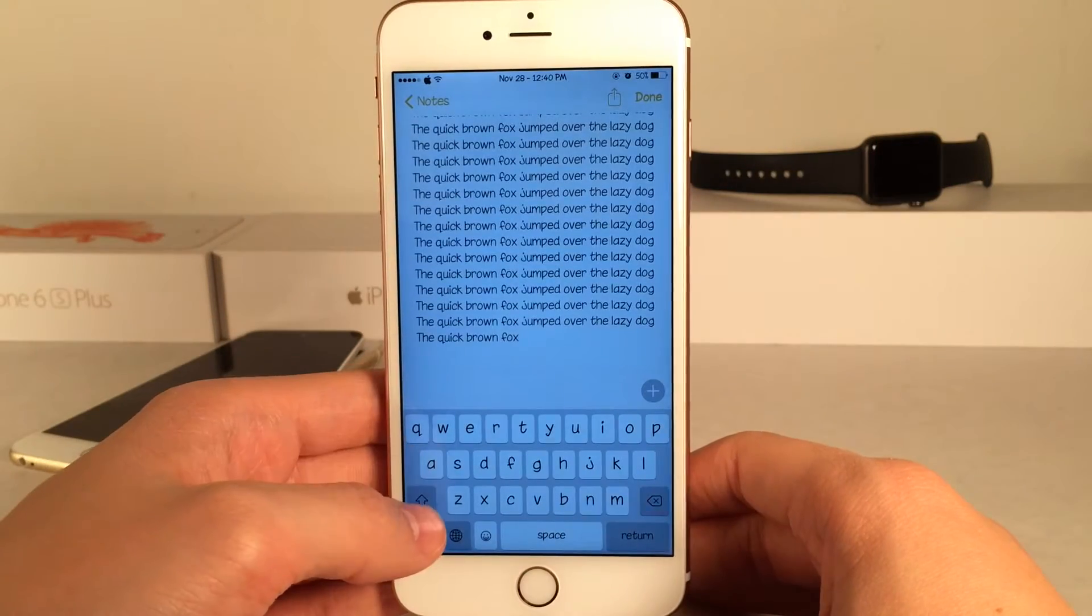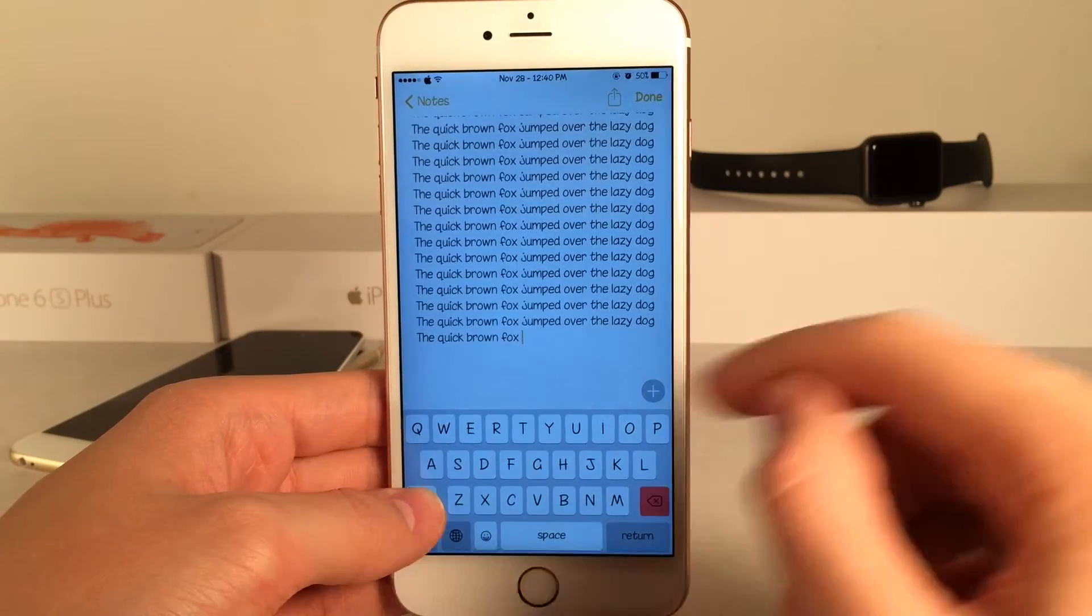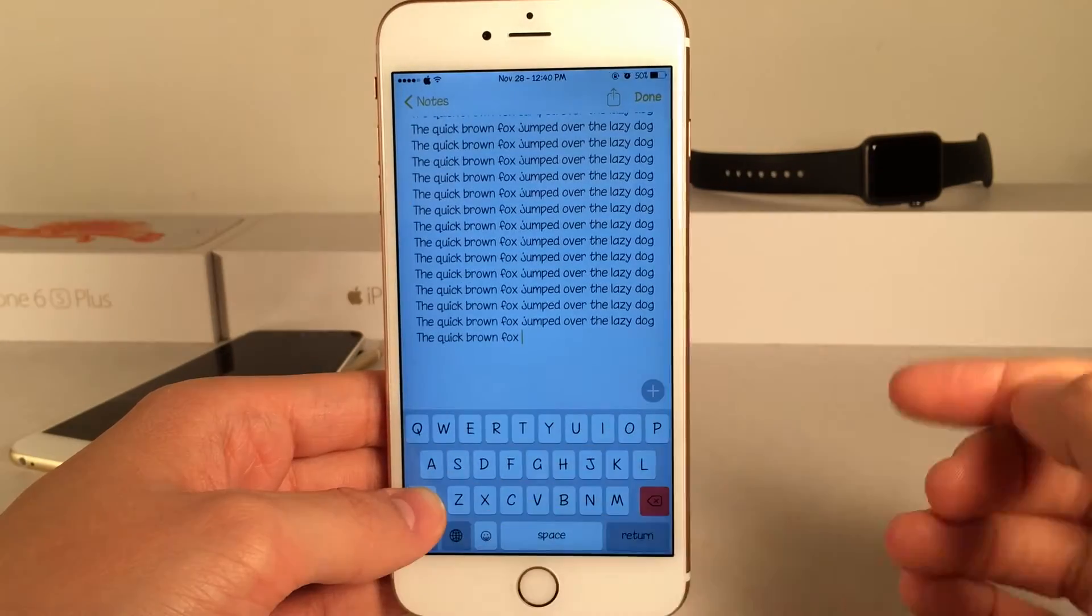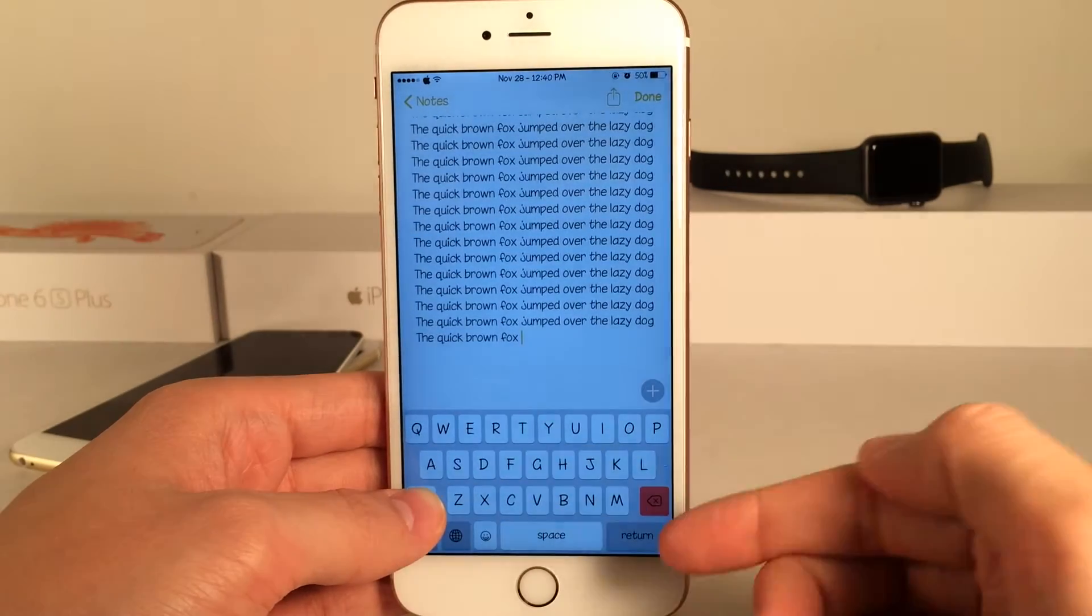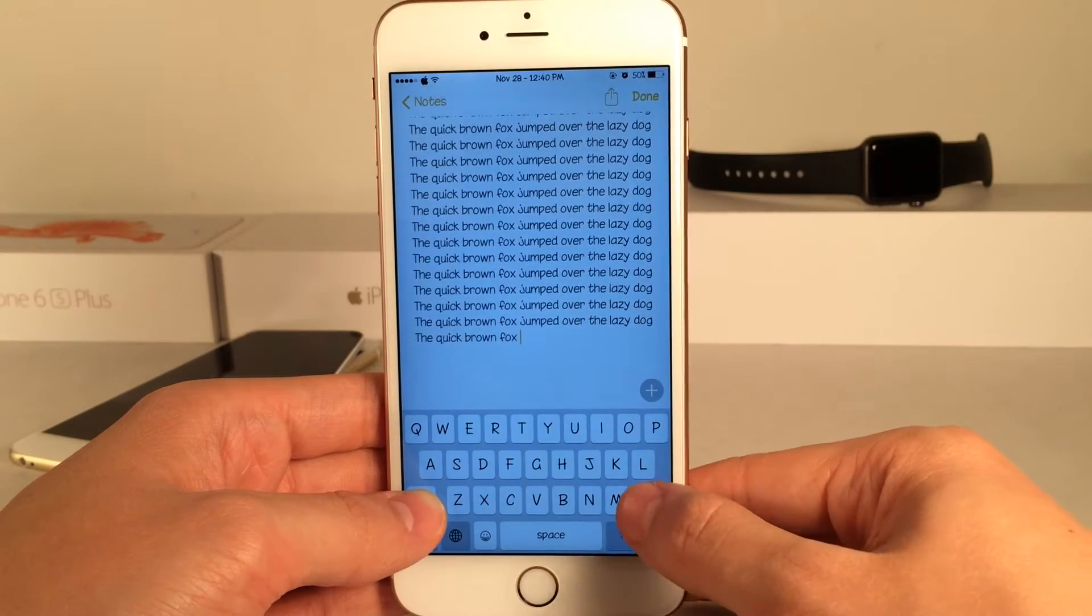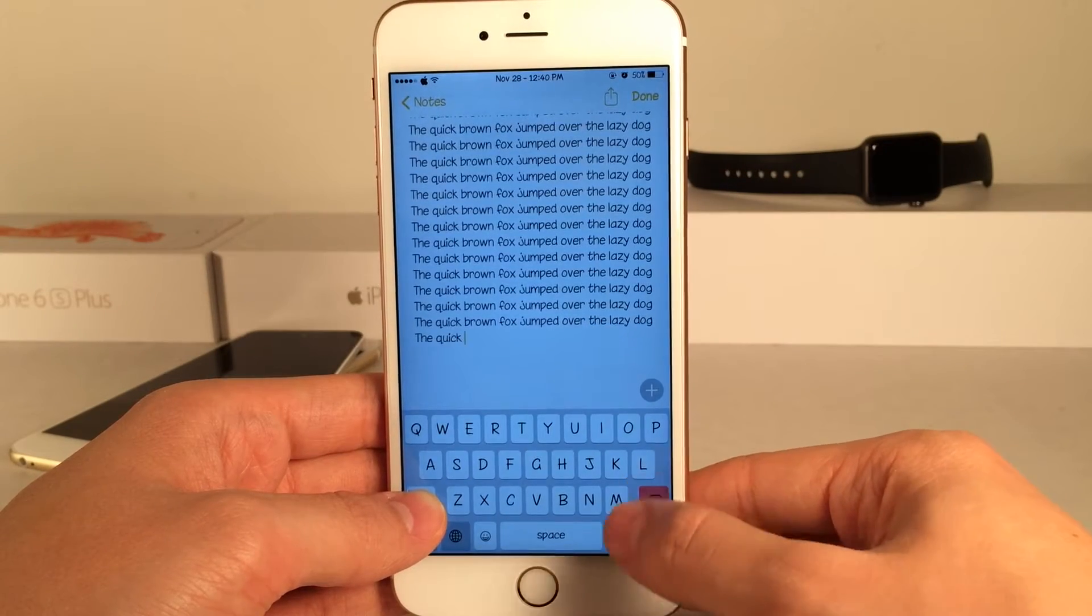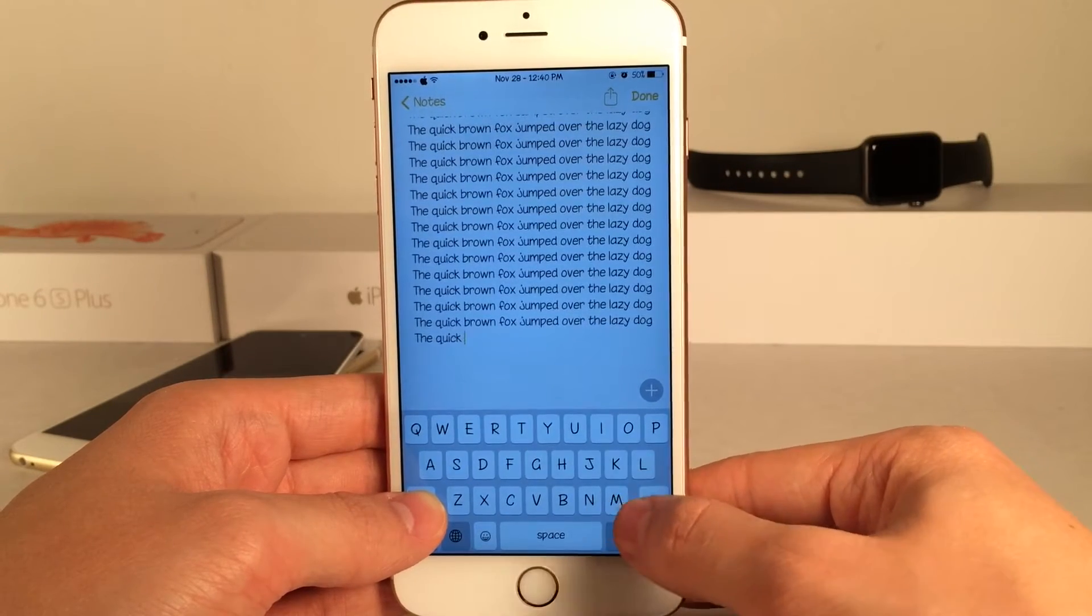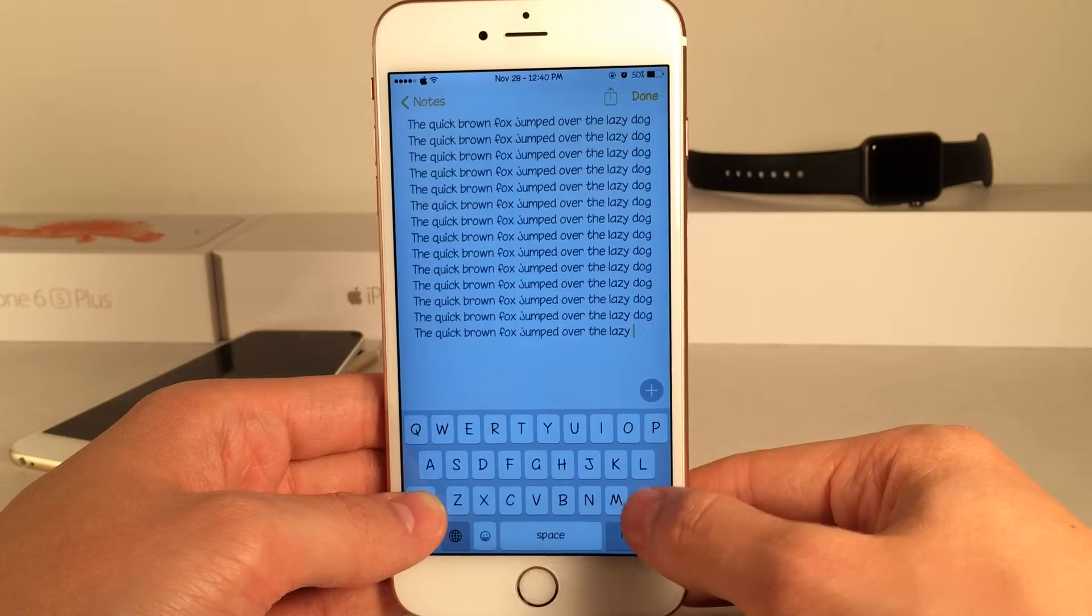Basically you just tap and hold on the shift key and as you can see, the delete key will turn red. And now in this state when I tap on the delete key, as you can see it's going to delete one word at a time automatically just like this.